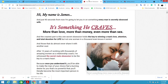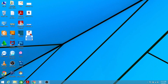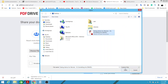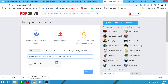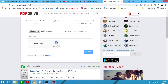Go to your desktop and rename the PDF file to 'Dating Advice for Woman — It Is Something He Craves'. Then go back to PDF Drive, click upload, select your file, and it will automatically use the filename as the title. Add a period and click 'I'm not a robot', then click upload.